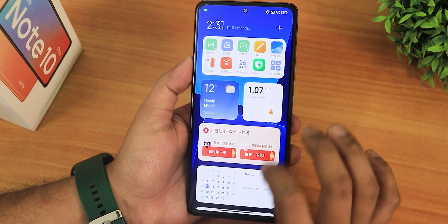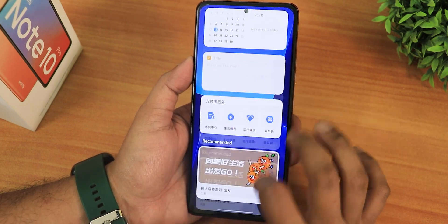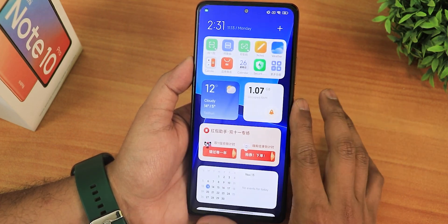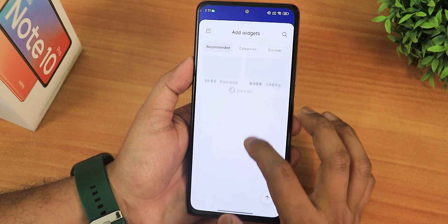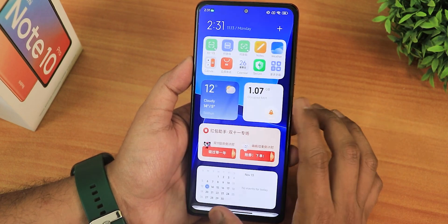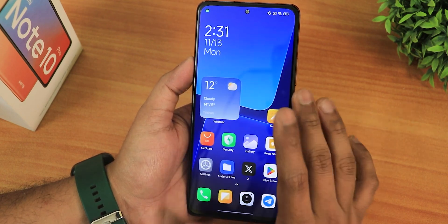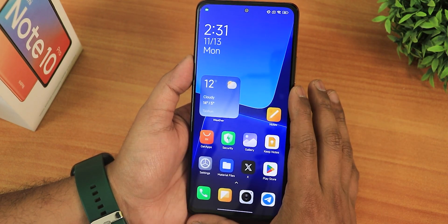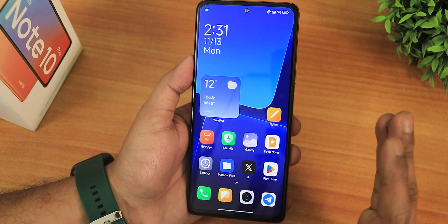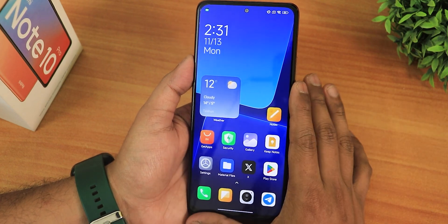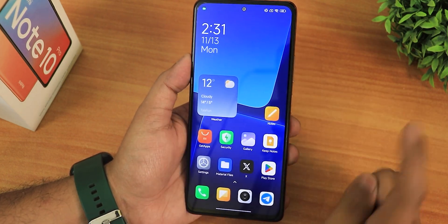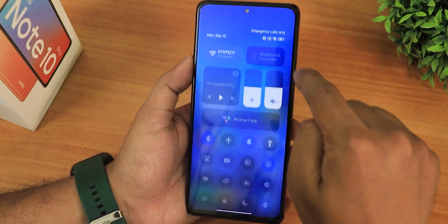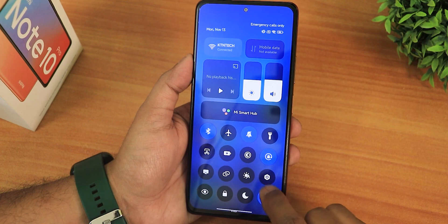To the left of the home screen you get this App Vault kind of thing — you're able to add multiple apps, and the add widget options are here. Now let's talk about the first things first: you will not get the Play Store by default, but you need to enable it. Let me show you how to do that.